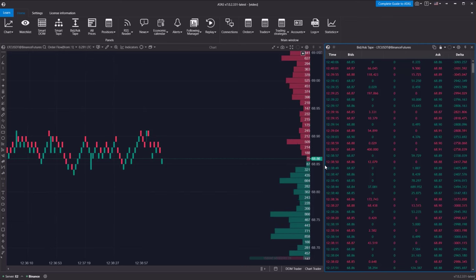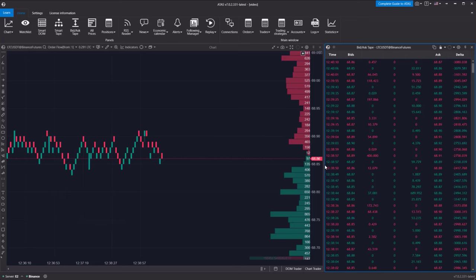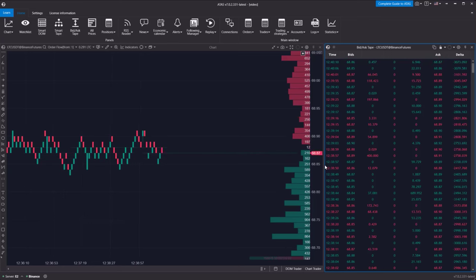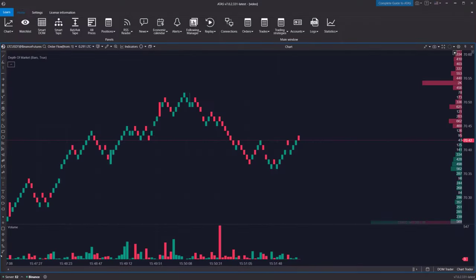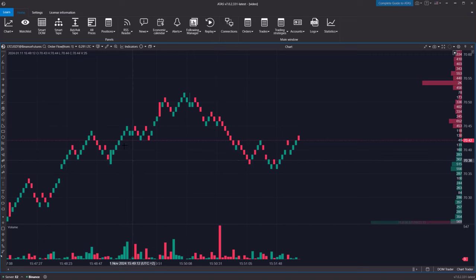This setup makes it easier to track buy and sell trades that happen without any change in the spread. Now, let's move on to setting up the order flow chart.